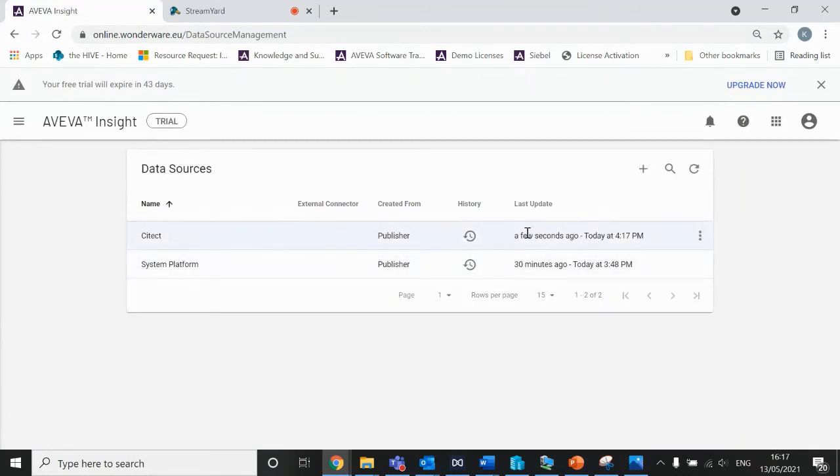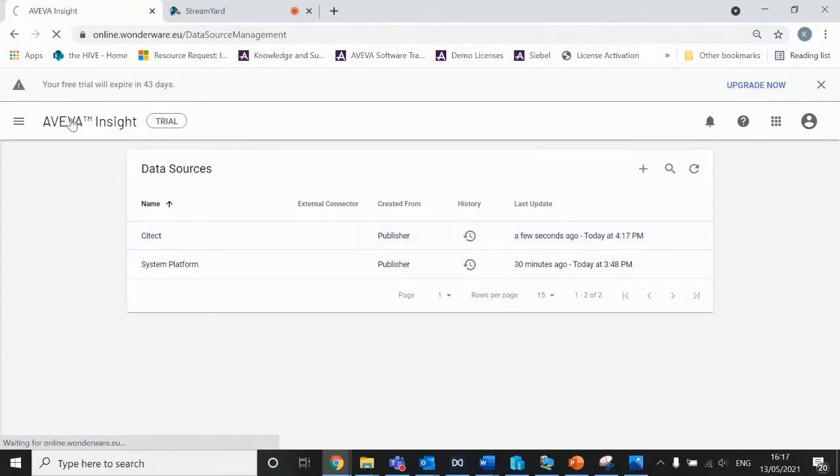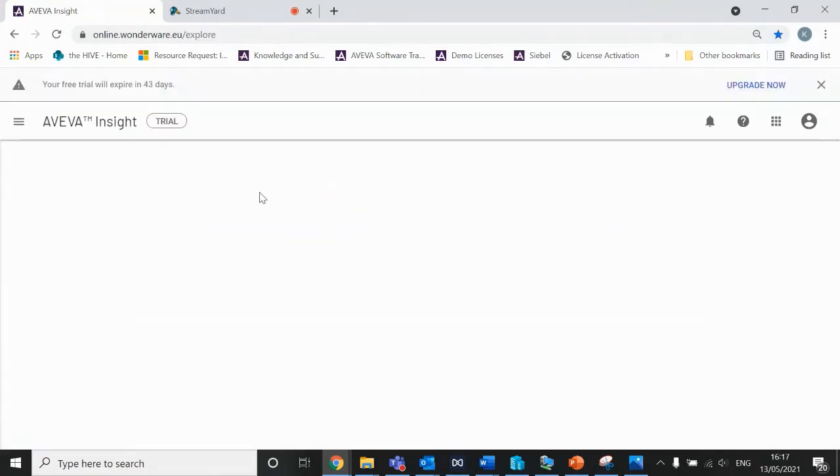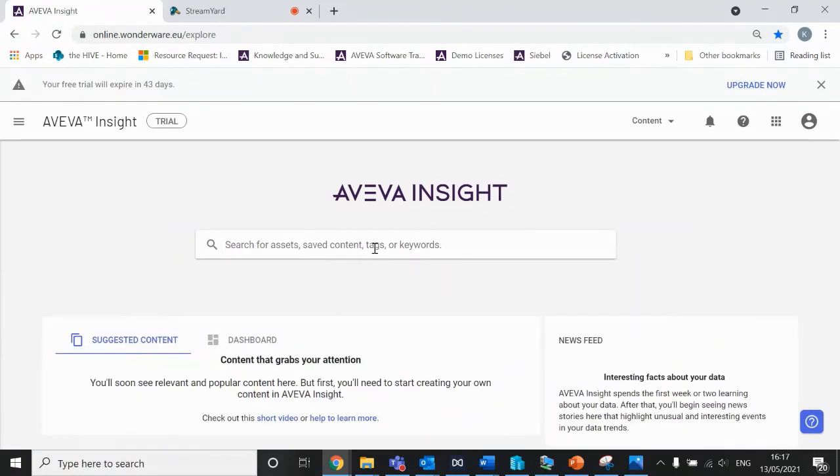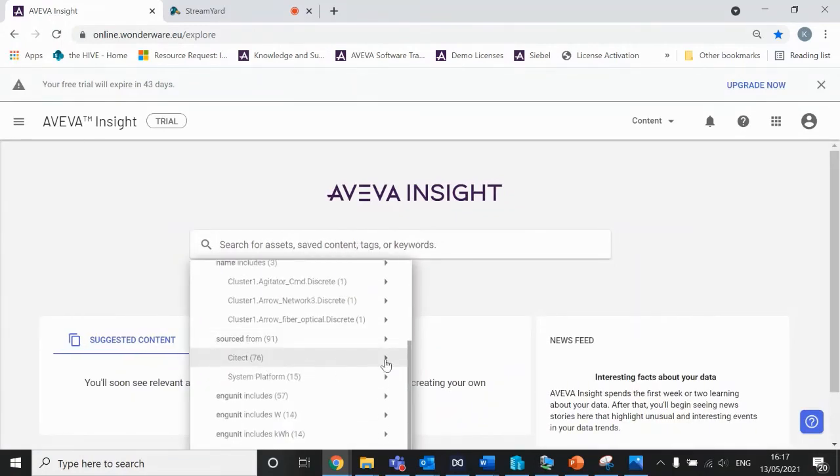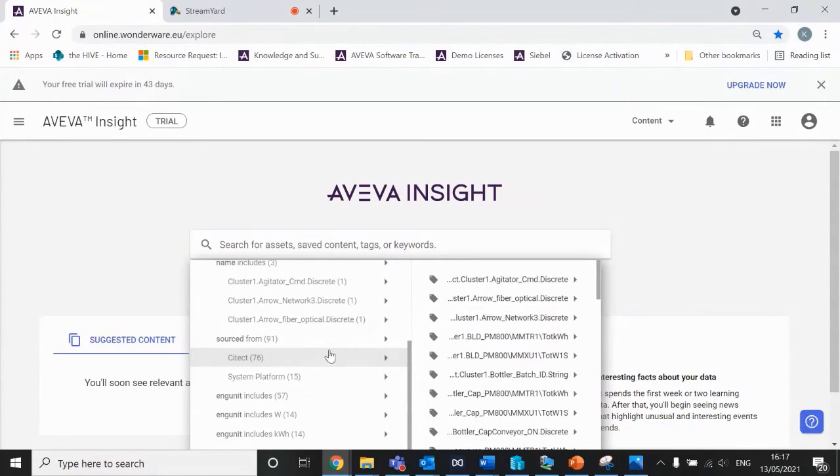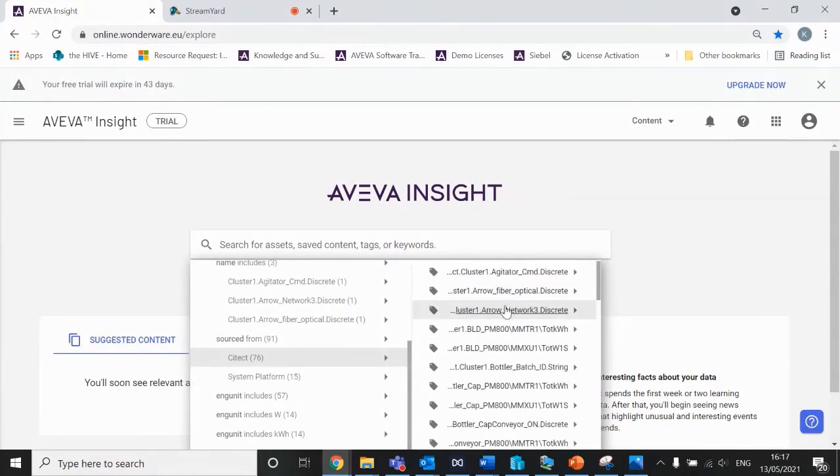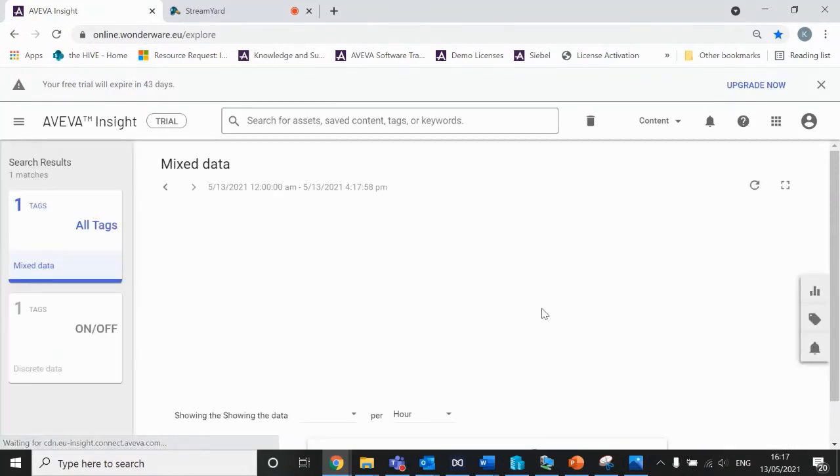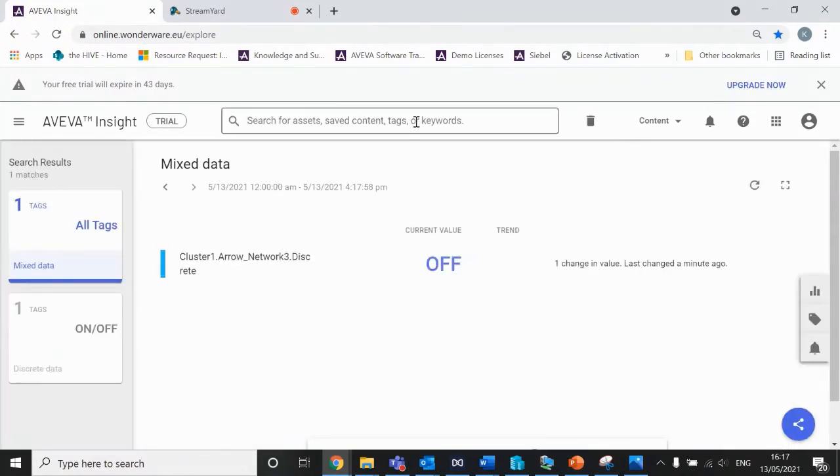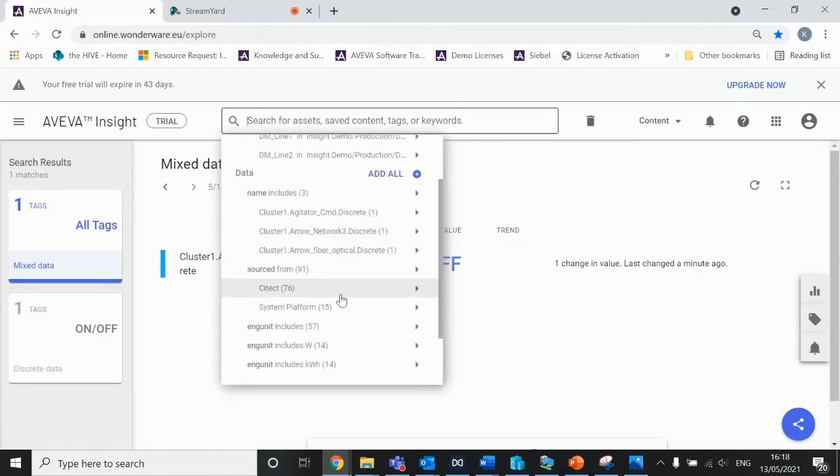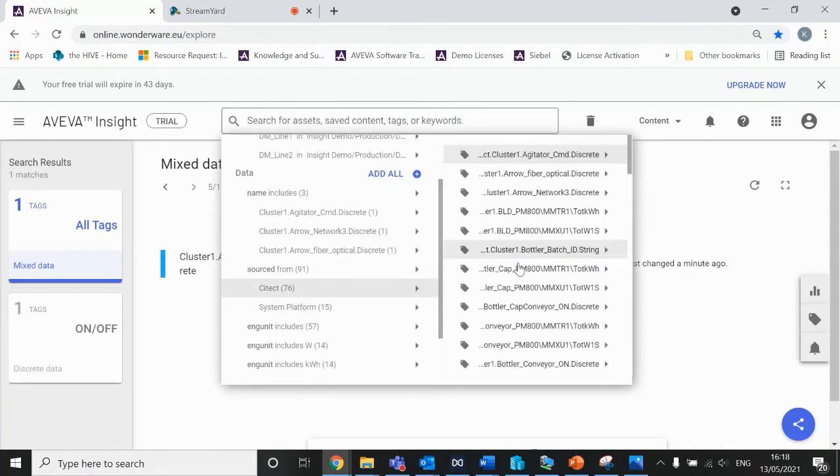We've got the last update a few seconds ago, so that connection has been established. If I head onto the homepage, I can see tags that are sourced from that Citect data source. Let's pull a few tags out as an example.